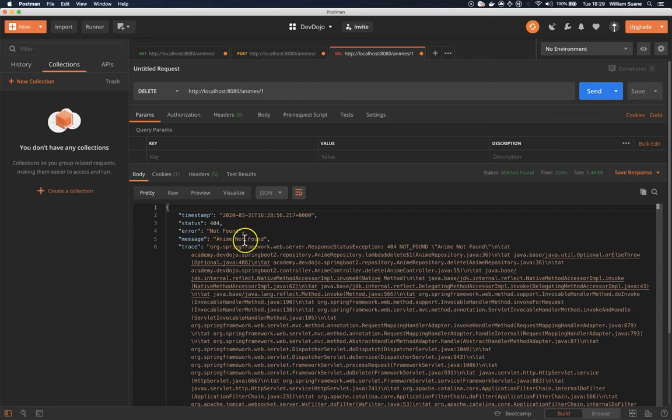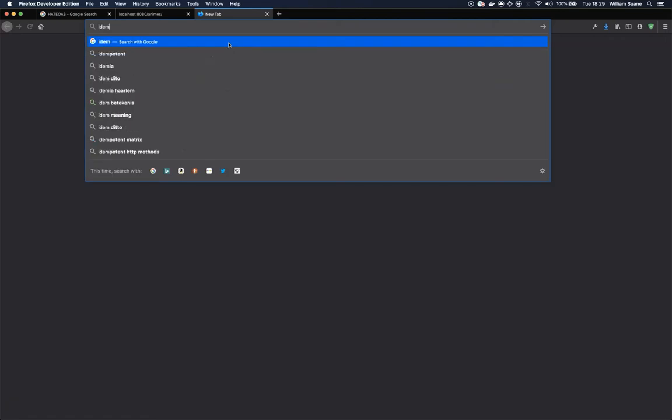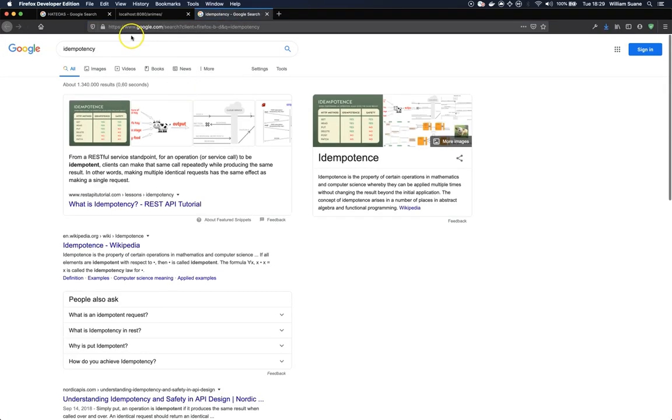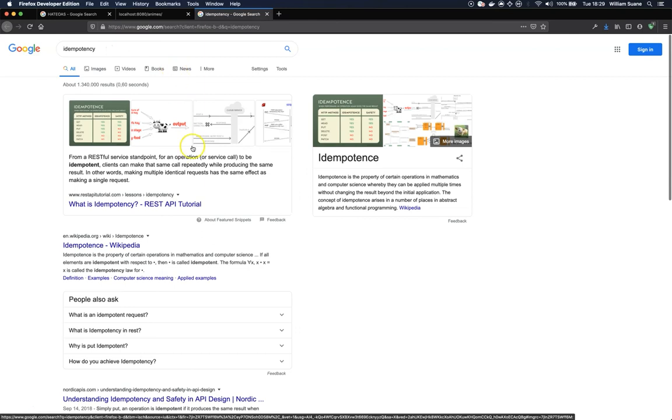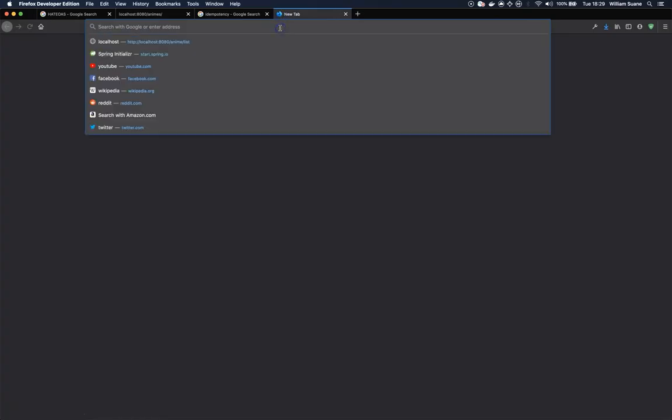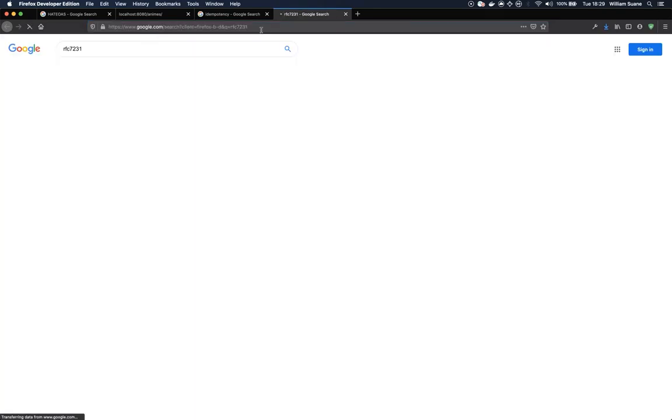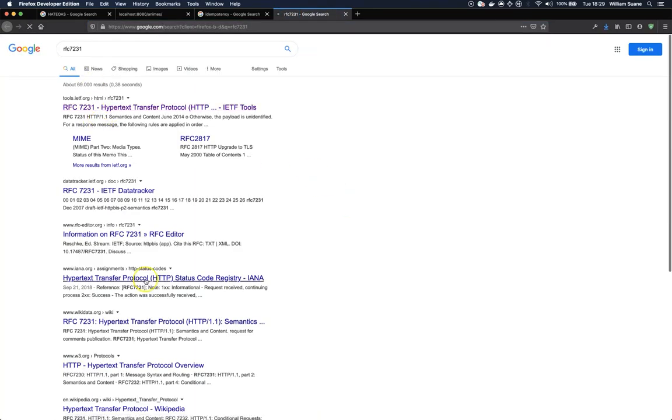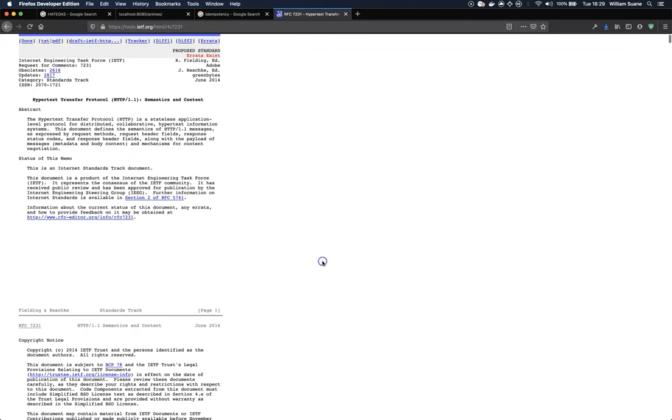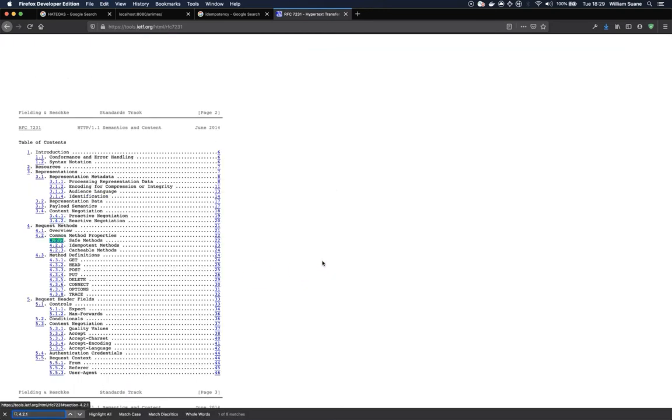Now this is something important. There is a concept that is called, this is a bit difficult to pronounce, idempotency. So basically this means that whatever you are doing on your service if you execute the same request several times you are not going to change the state. Now if you would like more details about this you can check the reference RFC if I'm not wrong is 7231. The reference for HTTP. Search for the section 4.2.1.